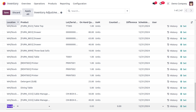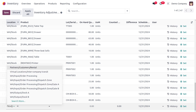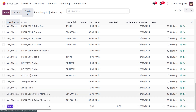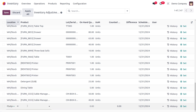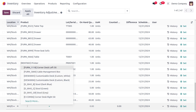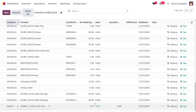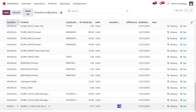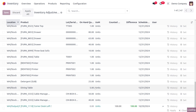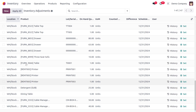I'll choose the dispatch location as WH Output Dock E, and select the product Corner Desk Left Seat with a quantity of 100. Then click Apply so the quantity is applied.